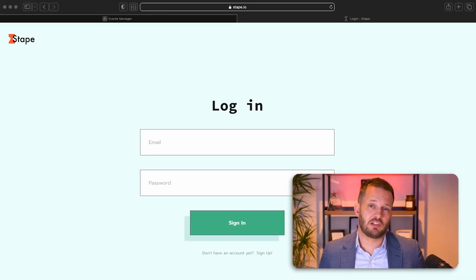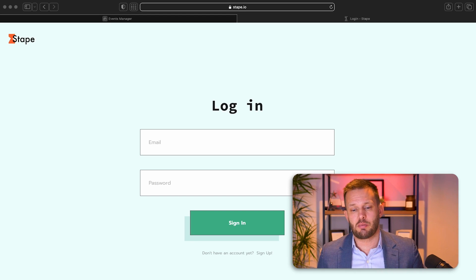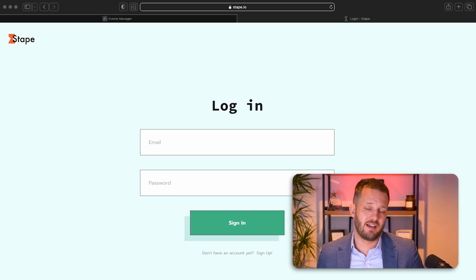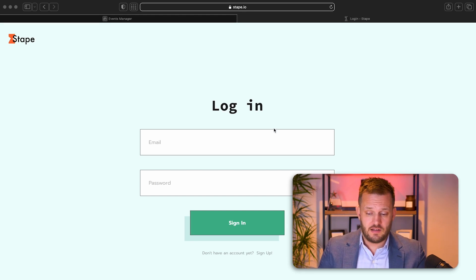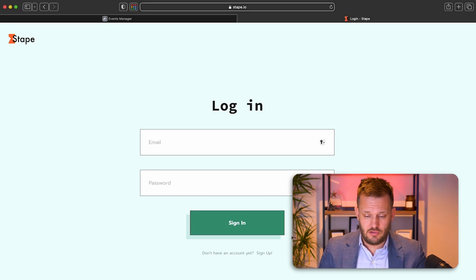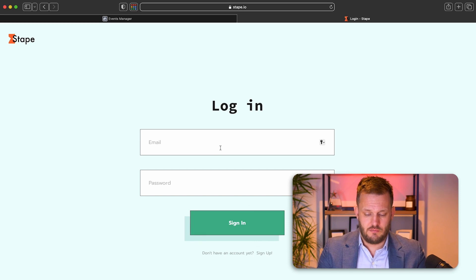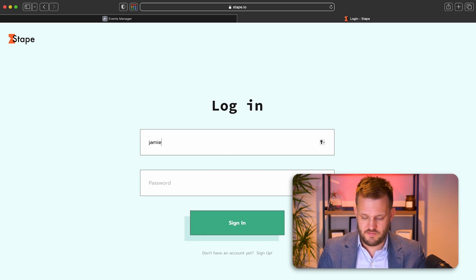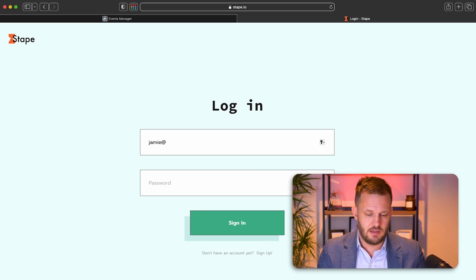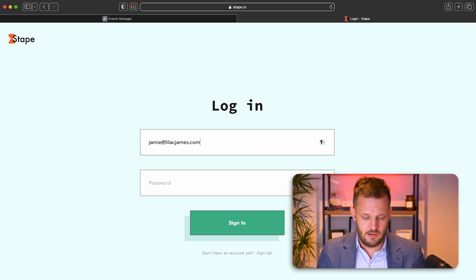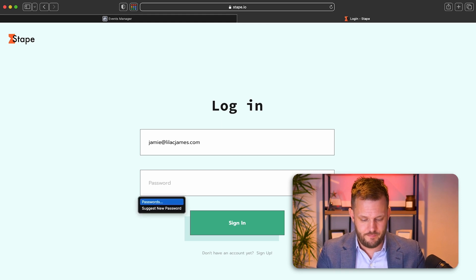Okay, so the first thing I want you to do is come to www.stape.io and you will need to create an account if you don't, but we obviously already have an account. So I'll just quickly log into that.